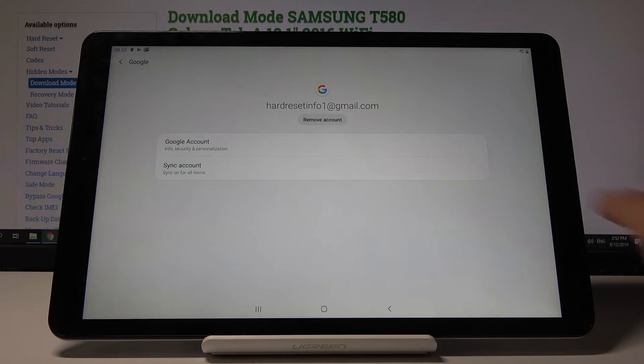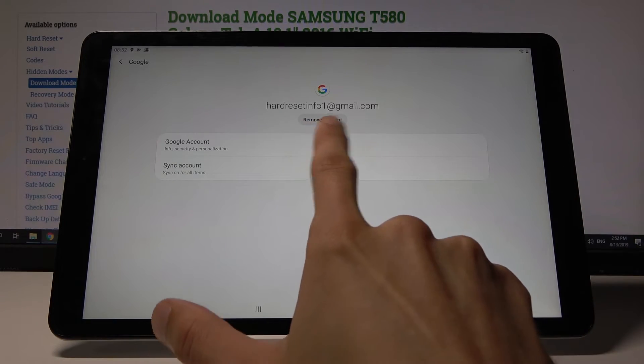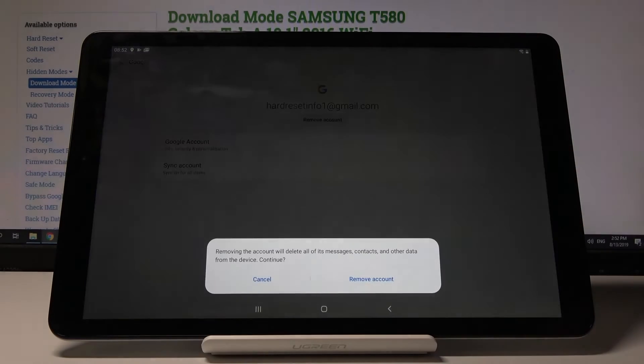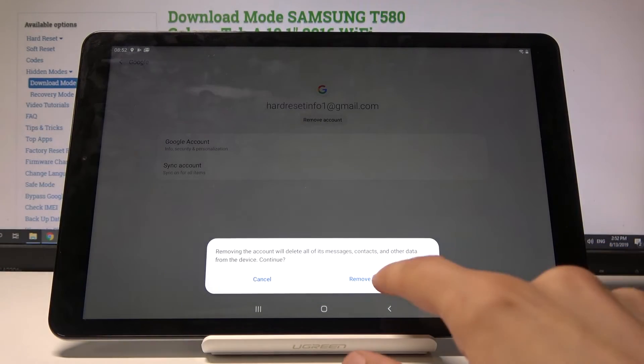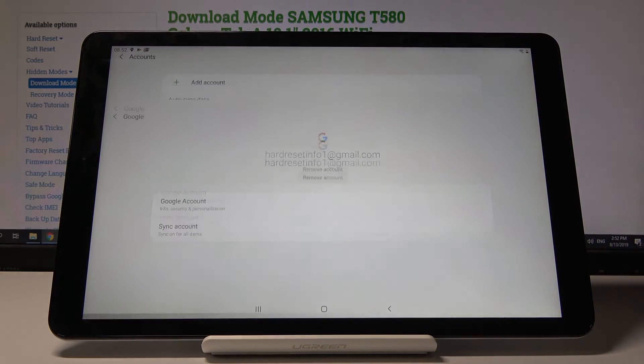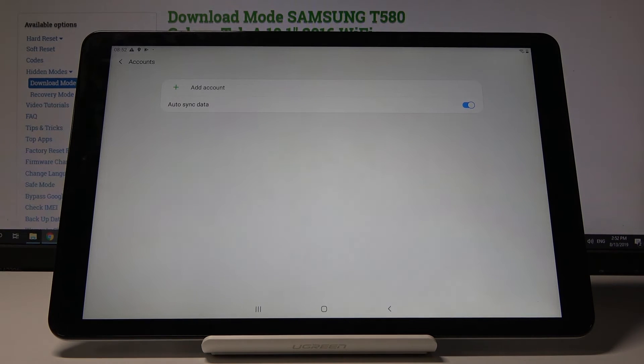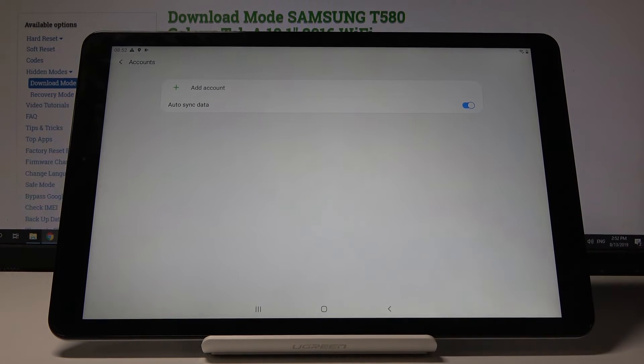Tap on it and confirm by tapping remove account one more time, and as you can see, now it's gone.